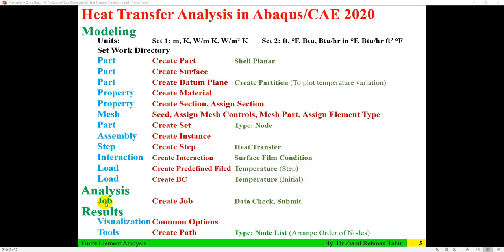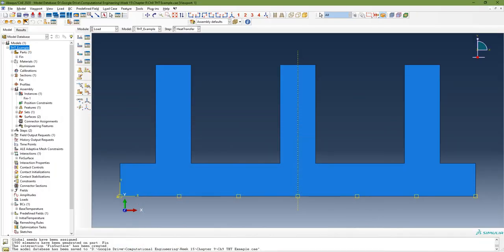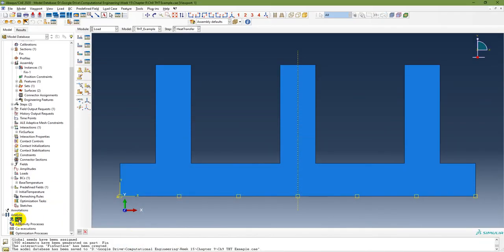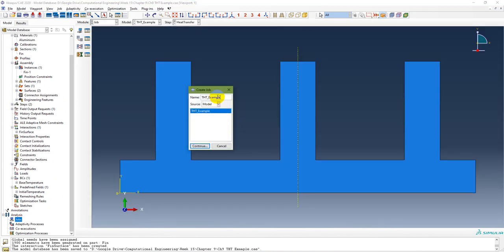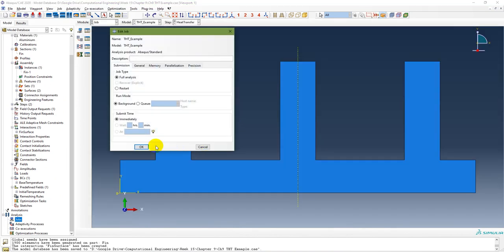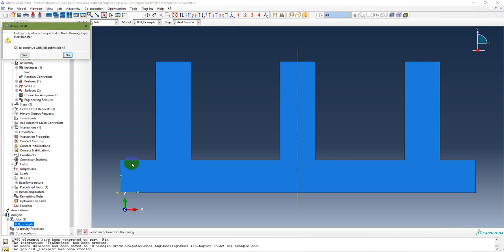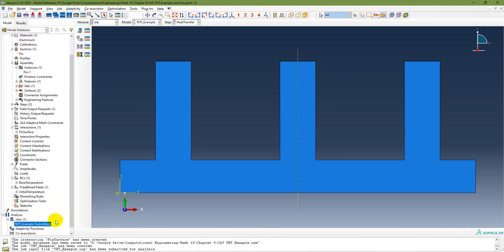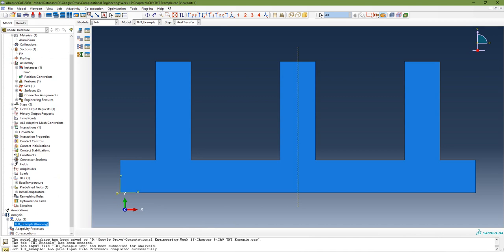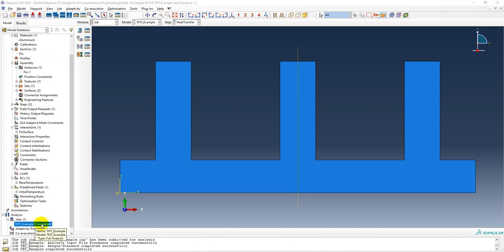The modeling is done. The next main step is analysis. Create a job, do a data check, and then submit. In Jobs, create a job named 'THD Example', continue, and submit. It says history output is not requested, but that is fine. The job is submitted and starts running. After some time, it is completed. The main model so far is okay.